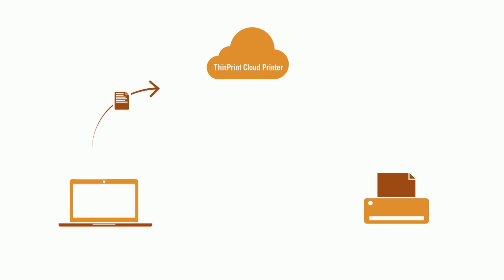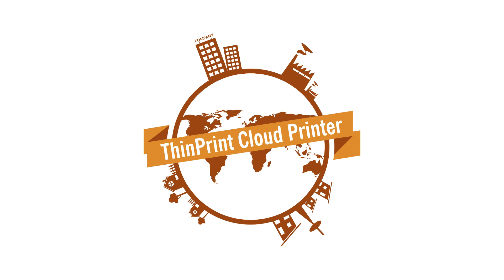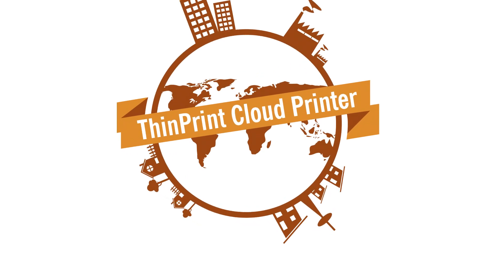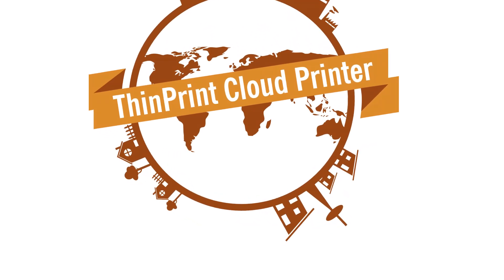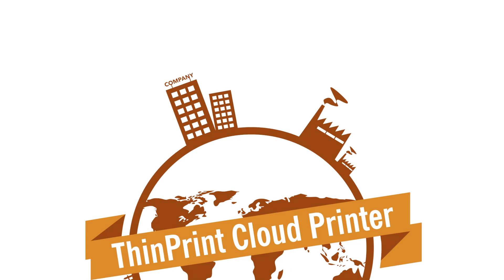ThinPrint Cloud Printer converts the print data so that a particular printer and the associated driver can use the print data and the document is immediately printed to paper. This cloud printing technology can be installed easily and anywhere, no matter if for personal or business use.